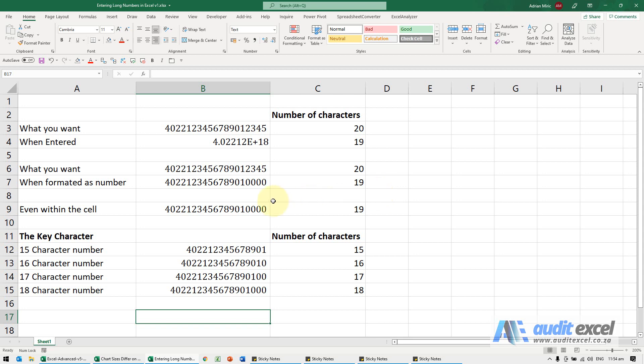So for example here, can you see I've got a very long number here, it's got 20 characters. The only way I've managed to achieve this is because I've put an apostrophe in front of it.